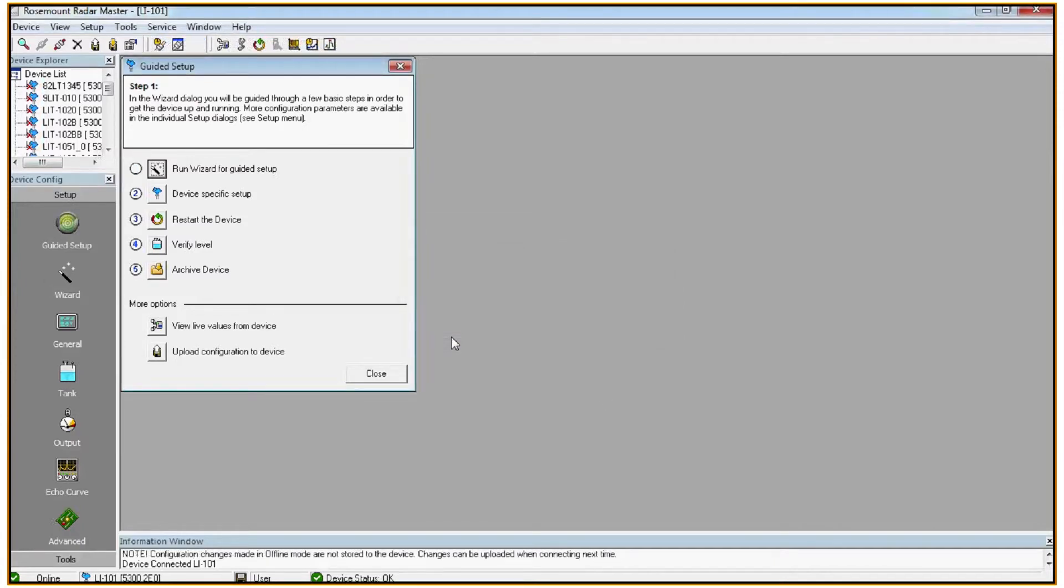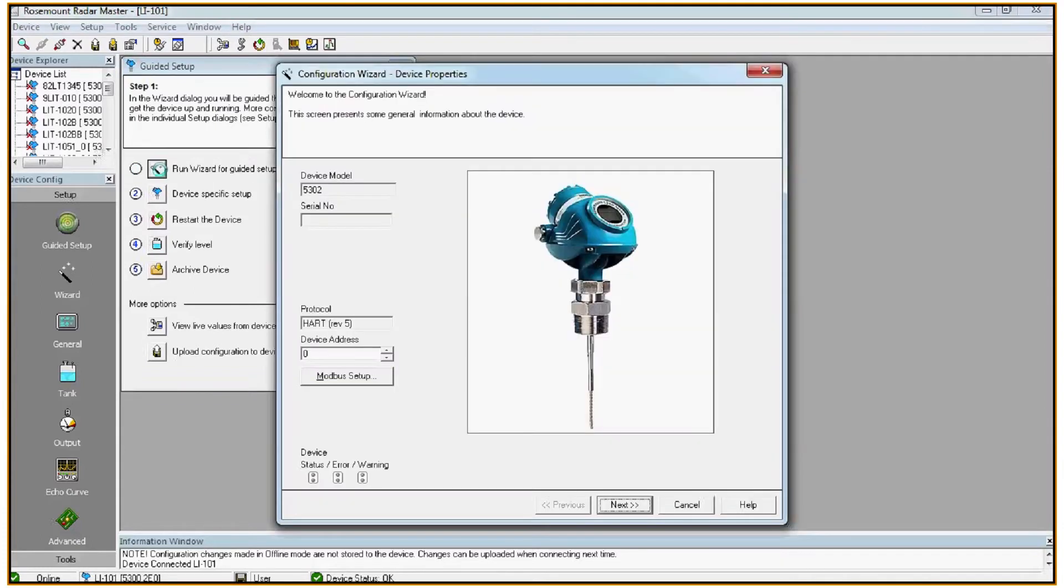Now that we've saved an as-found backup, we can begin configuring the device. First, click on the run wizard for guided setup button. On the first screen you'll find the device model number and serial number. Click next.